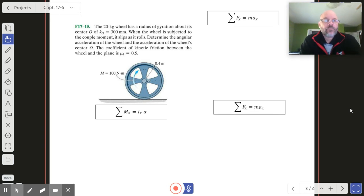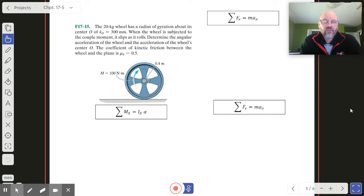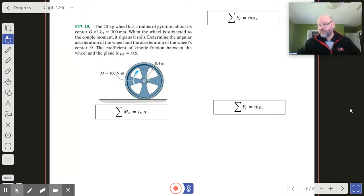So let's take a look at this. It's a 20-kilogram wheel with a radius of gyration of such-and-such. There's a moment acting on the wheel — find the angular acceleration and the acceleration of the center. The coefficient of kinetic friction is given.